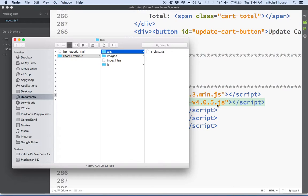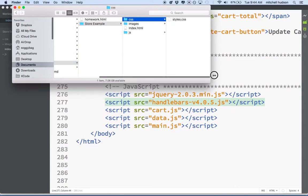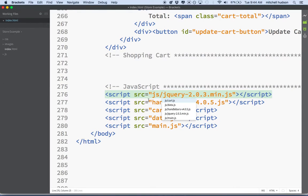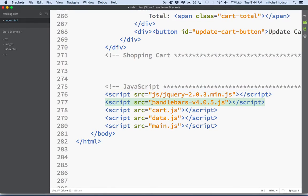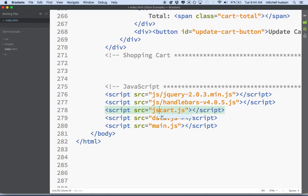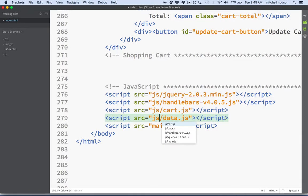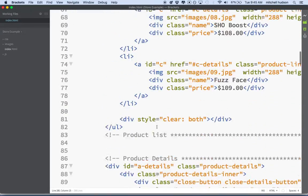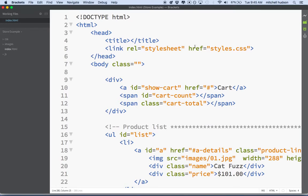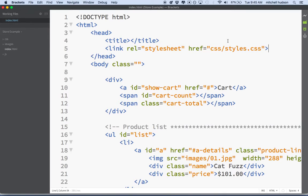Now that I've done this, it screws up all of my paths. Because the files are now in a JS folder, the paths need to be js slash cart, etc. So I'll need to fix those paths. I'll go in and add 'js/' to each one. Brackets is helping me with the path names to make sure I've got them correct. I'll type 'js/' for each script, and then go up to the top to find the link to my stylesheet and update it to 'css/style.css'. That should be the correct path now.